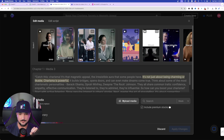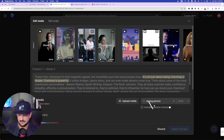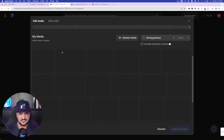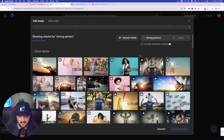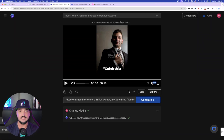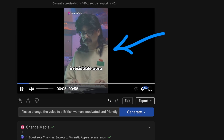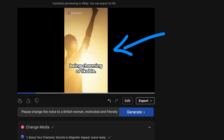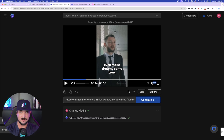The other thing you can do is use that search bar — I typed in 'strong person' and immediately it started populating images and videos based on that search. I selected the one of a woman raising her hand in the air. 'Charisma — it's that magnetic appeal, the irresistible aura that some people have.' Perfect — I now have two new images: one I uploaded myself and another I searched for in their massive amount of stock footage.